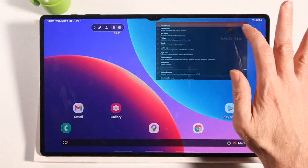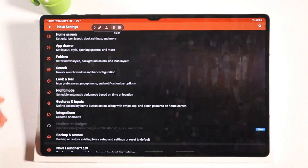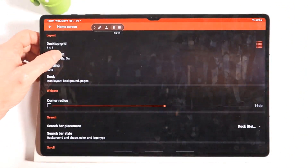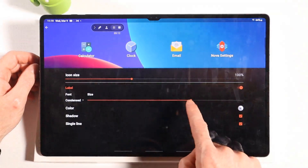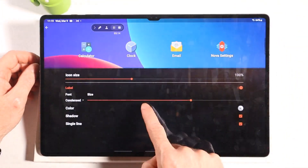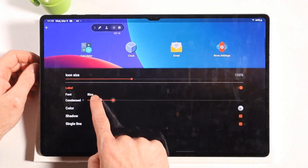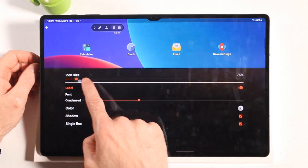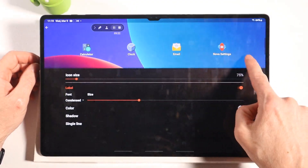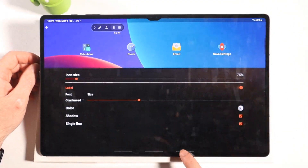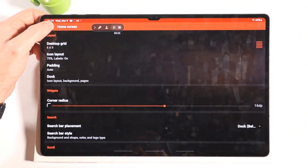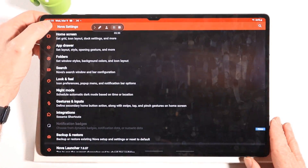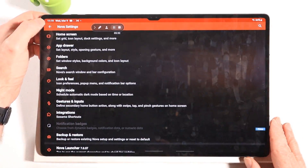Nova is so awesome because you have infinite settings. Look at the home screen alone — Icon Layout. We can change our text size to whatever you want, change our icon size. You have infinite control. Nova is so customizable, and all of these launchers are customizable. You can have as many of these installed on your device as you want, and you can basically theme them and skin them to look however you want.